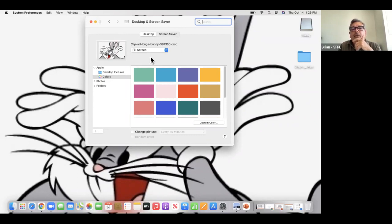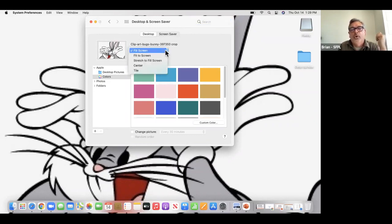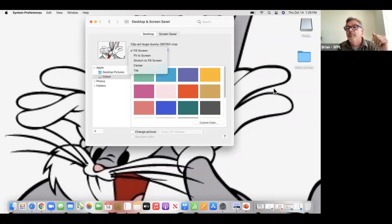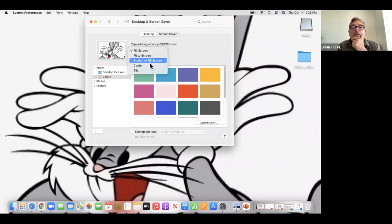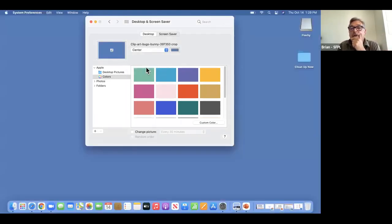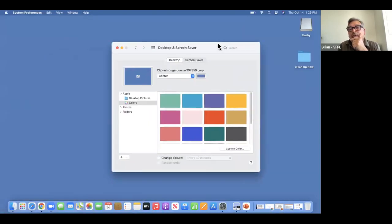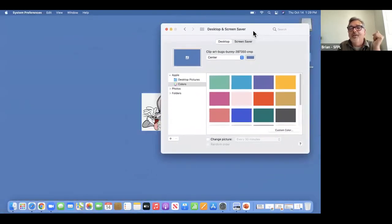It takes me back to the menu and Bugs is in there. The setting is 'Fill Screen,' but there are other choices. I'm going to make it 'Center.' Depending on how large the actual file is, this one isn't that large — you can see how it's kind of pixelated around the edges. And that's Bugs giving us a razzing.